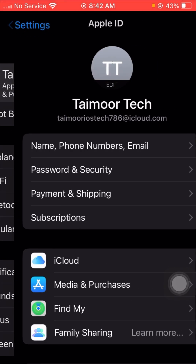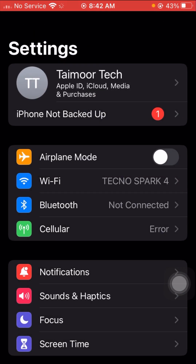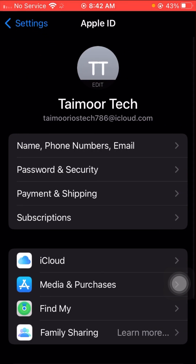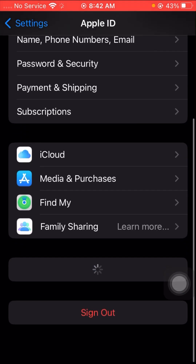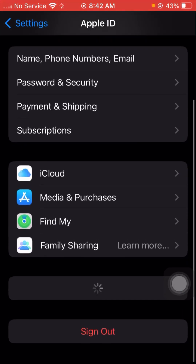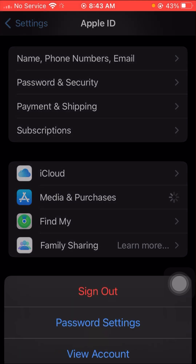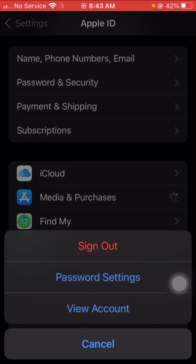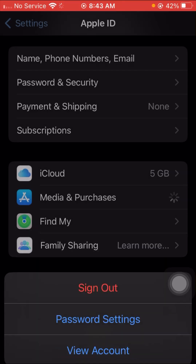Without wasting any time, let's get started. First of all, go to your Settings and tap on your Apple ID. After that, scroll down and tap on the Media and Purchases option.